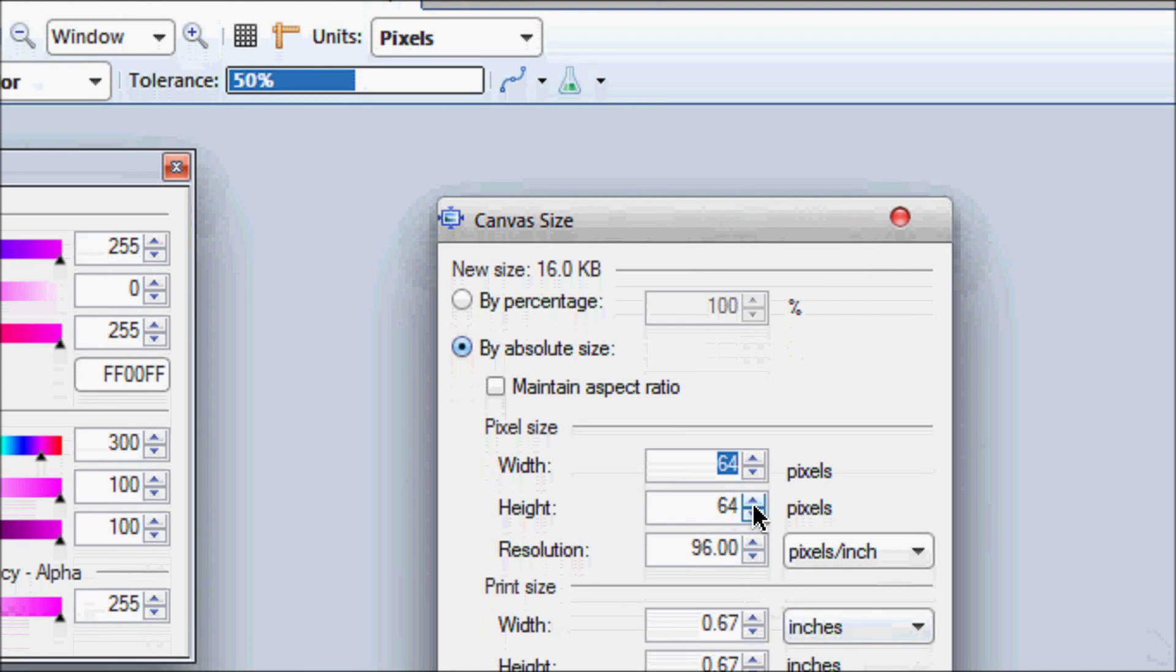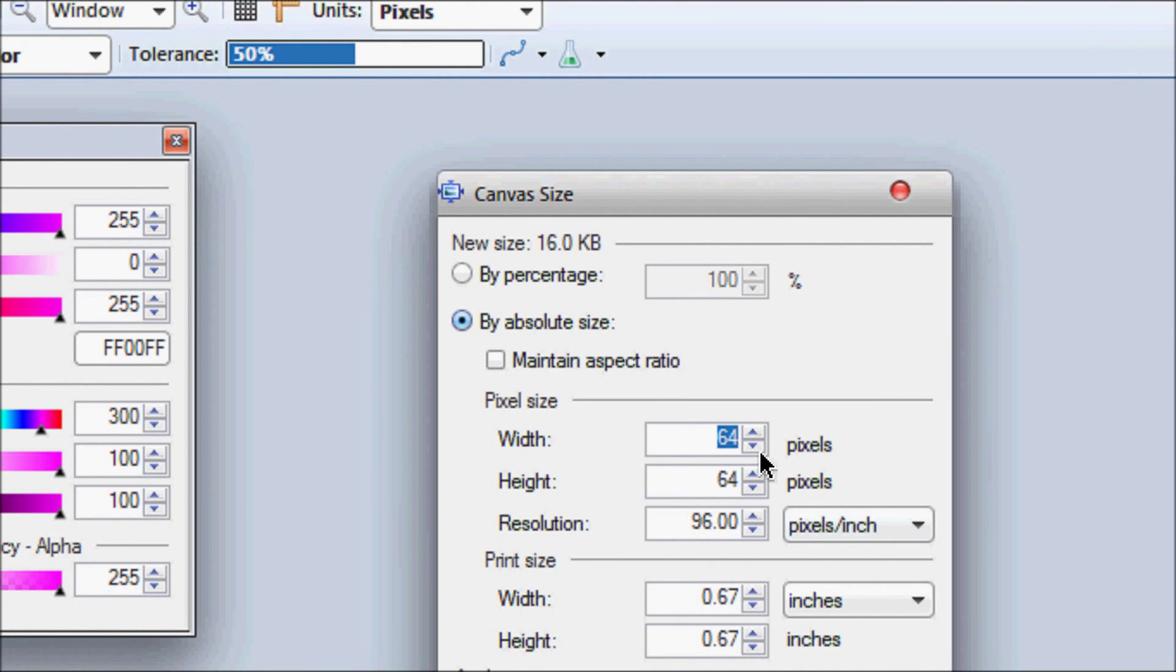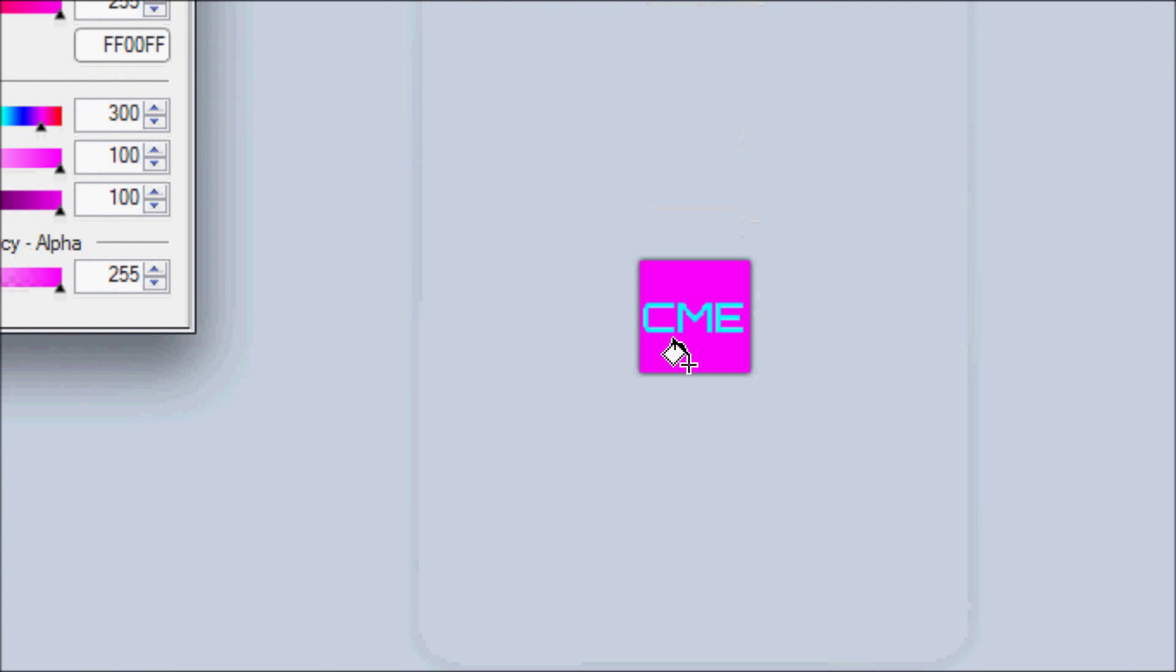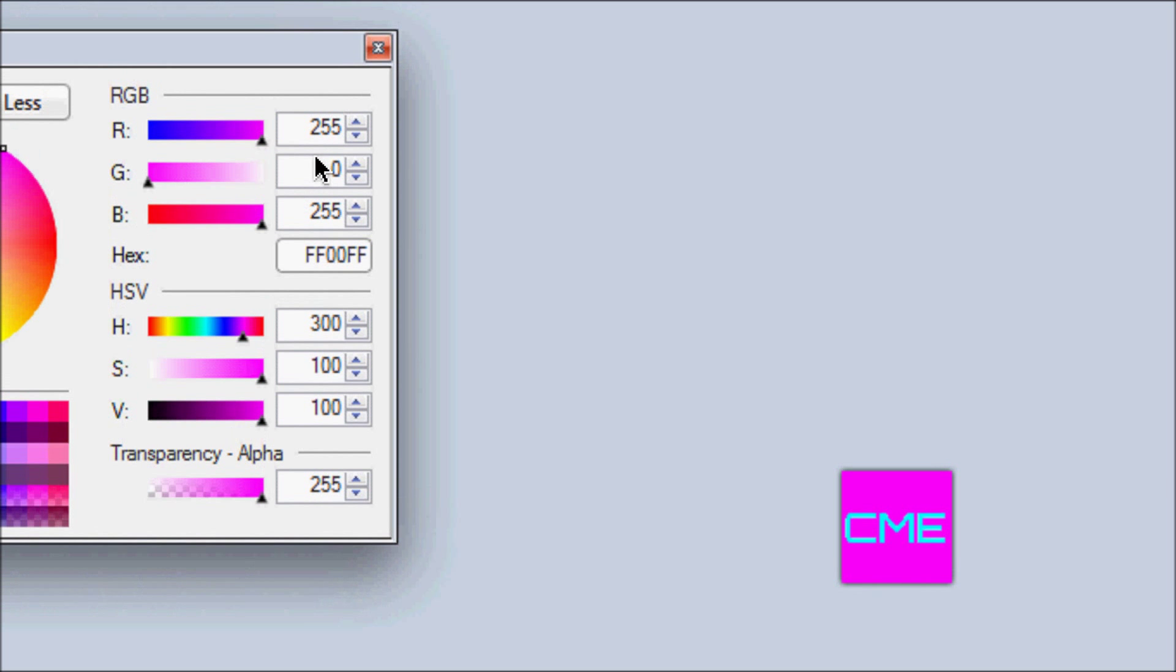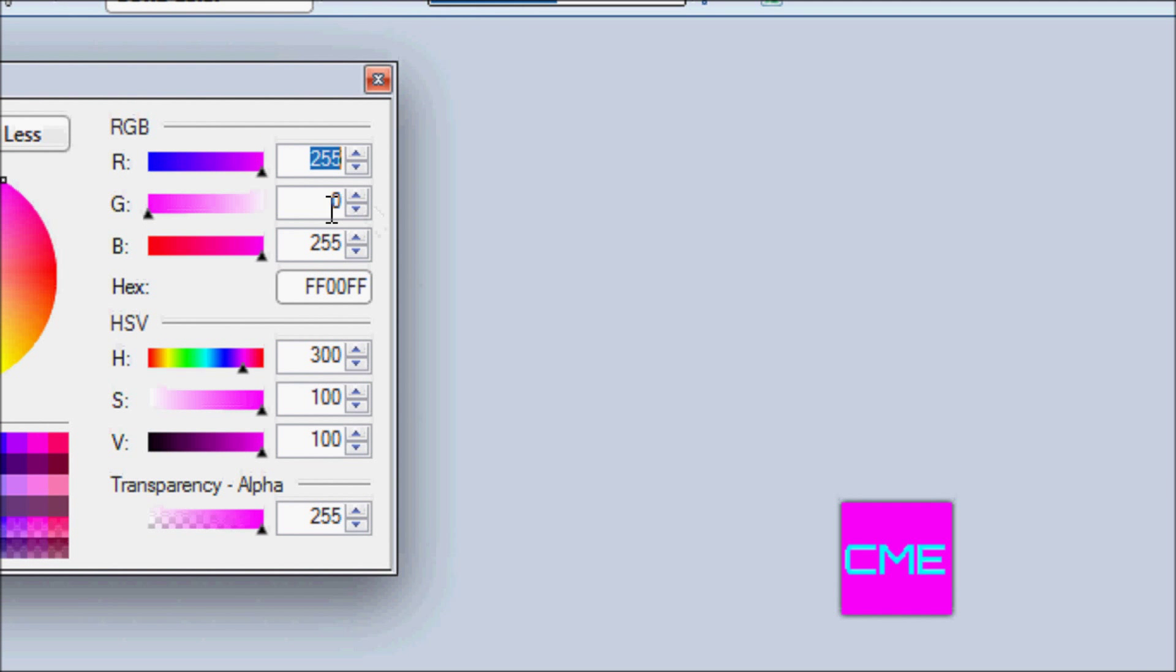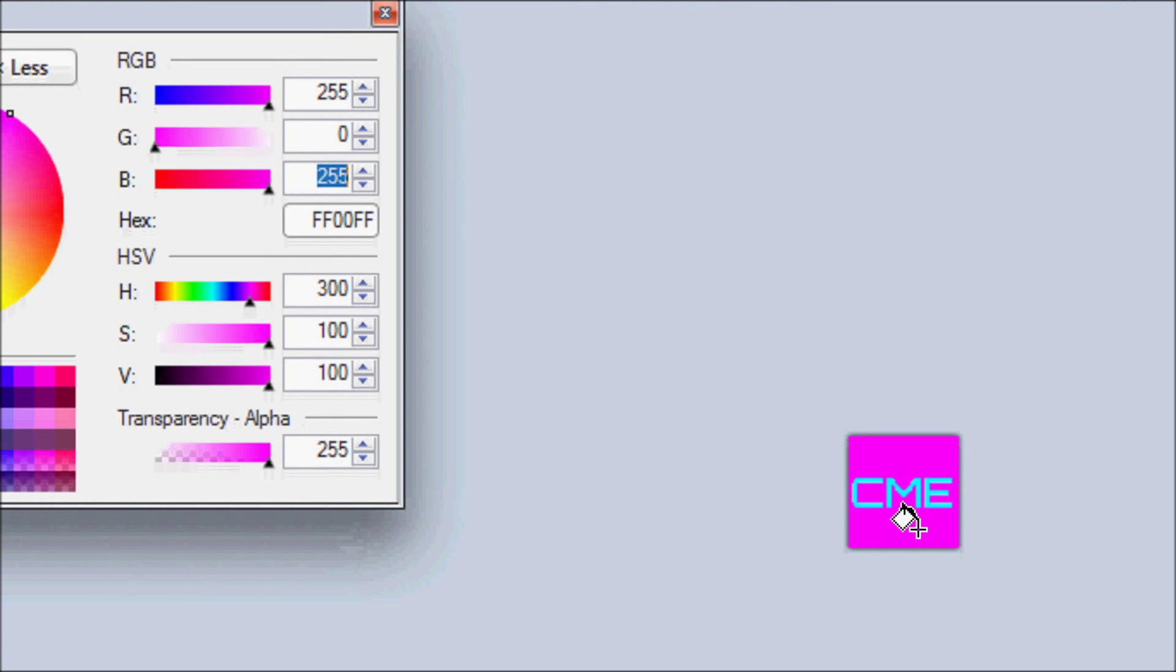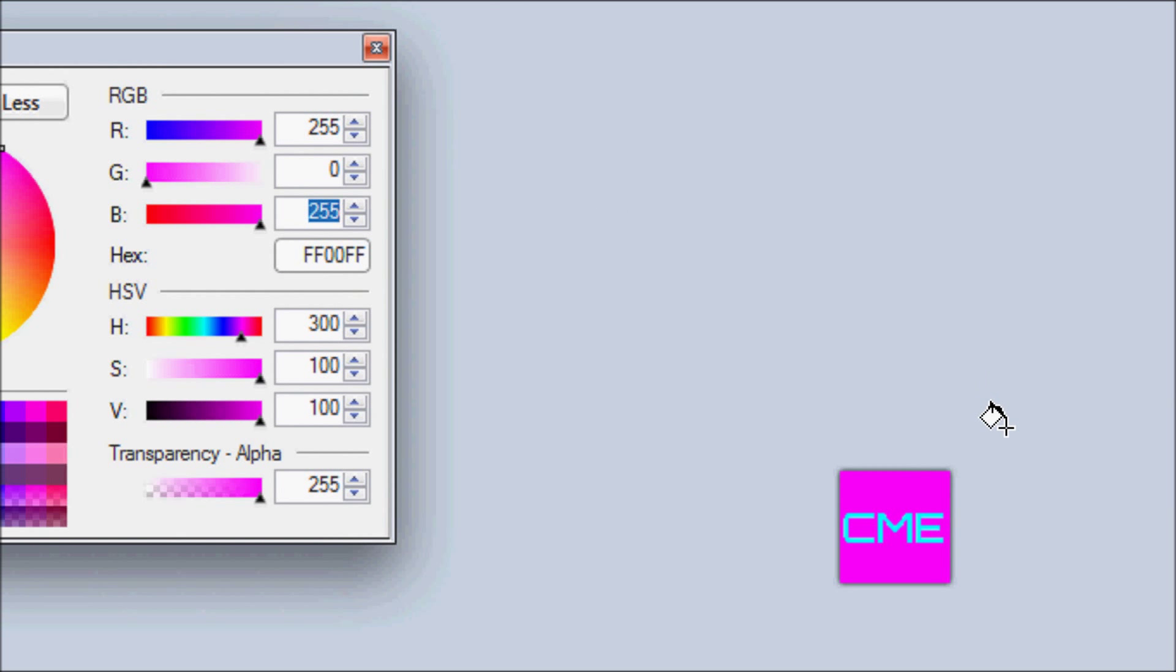So if you look at my canvas size, the actual size of the image, it's 64 by 64 so that is a power of two and I put on my the initials CME for coding made easy and I made the background magenta and the RGB color for magenta is 255 red intensity, zero intensity for green and 255 intensity for blue.